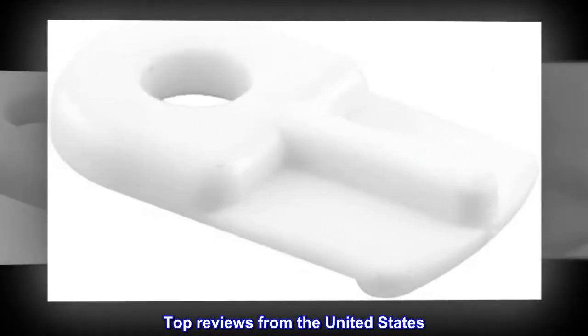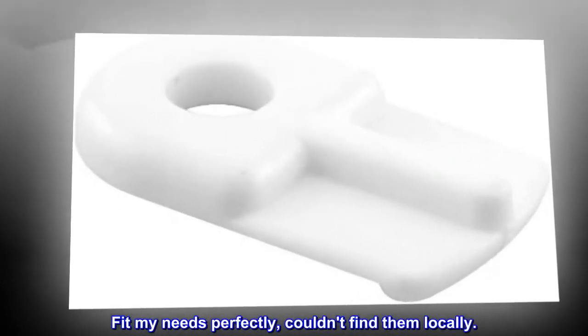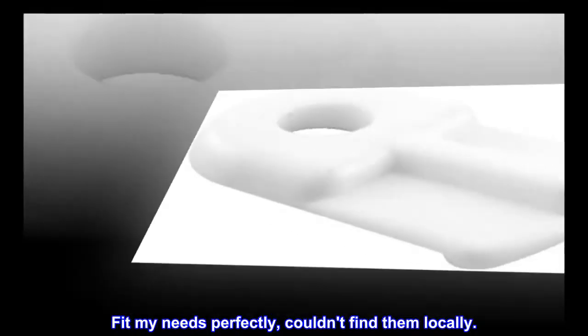Top reviews from the United States. Fit my needs perfectly, couldn't find them locally.